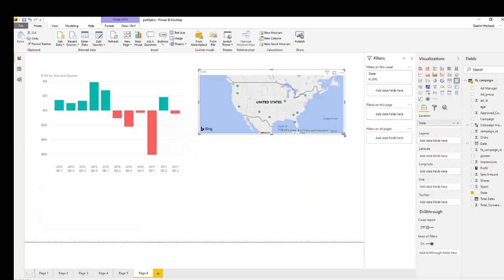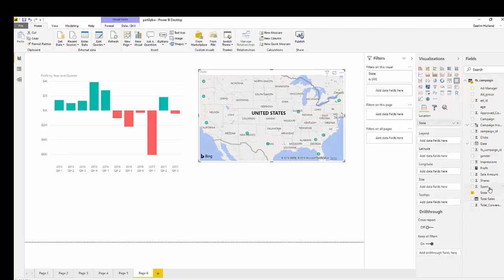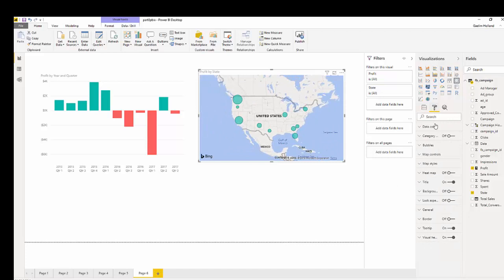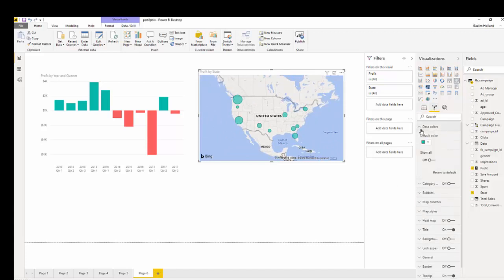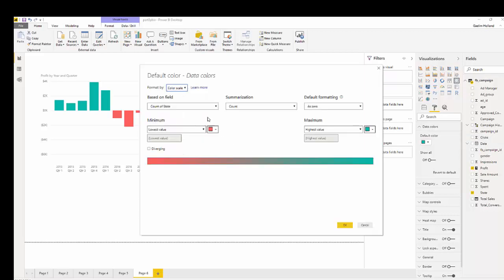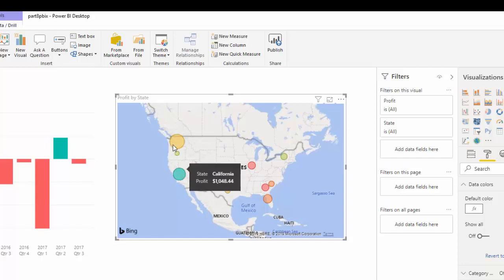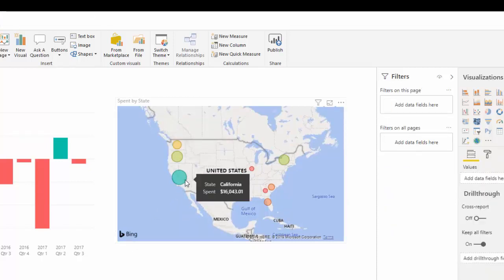We can use conditional formatting on the map also to see profit. I'm going to increase the size by going over to the field pane and bringing in profit under size. Then click the format button and under data colors we also have the ellipsis. Click that and we can choose to use diverging colors, which gives us a middle value. We can actually change that, and you can easily see that we have the most profit in California.